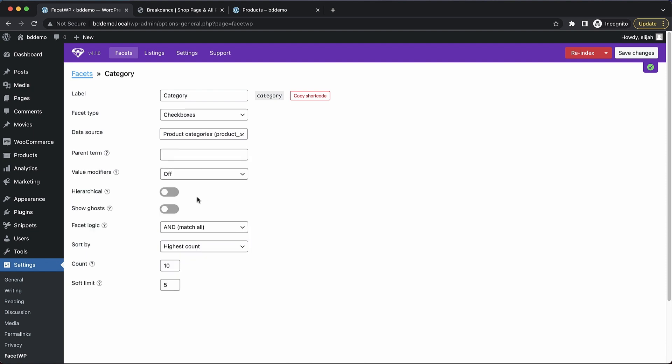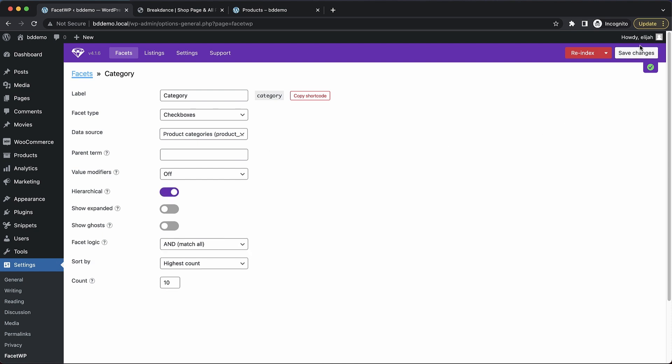There it is. And since I know product categories are hierarchical, let's go ahead and turn that on. Now we can go ahead and save. And once again, re-index really quickly. Perfect.